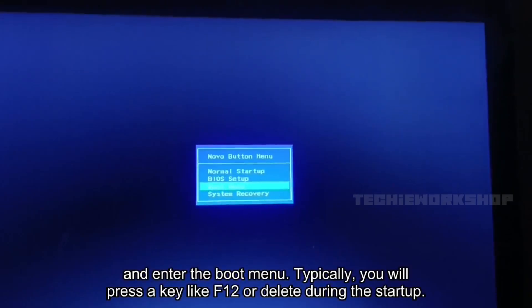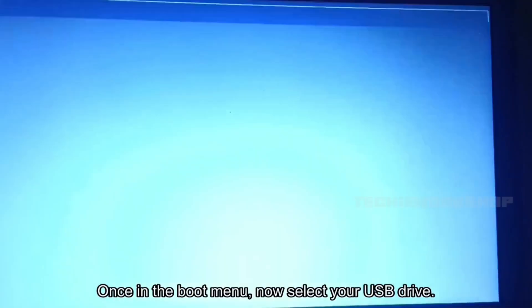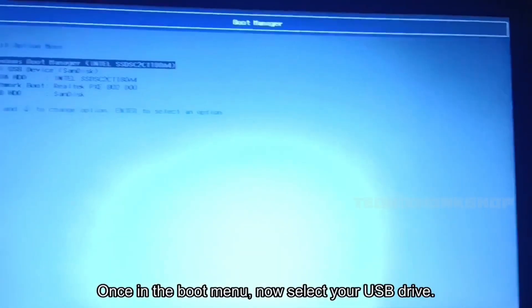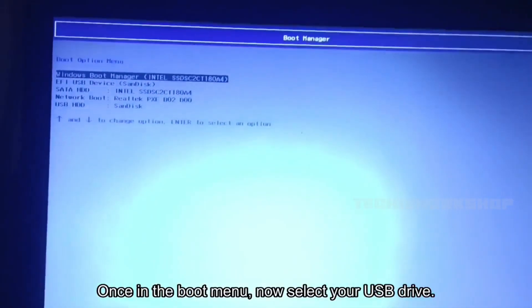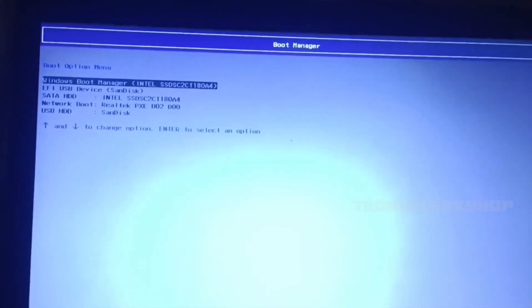All right, the bootable USB is ready now. To boot from it, you need to restart your computer and enter the boot menu. Typically, you will press a key like F12 or delete during the startup. Once in the boot menu, select your USB drive.